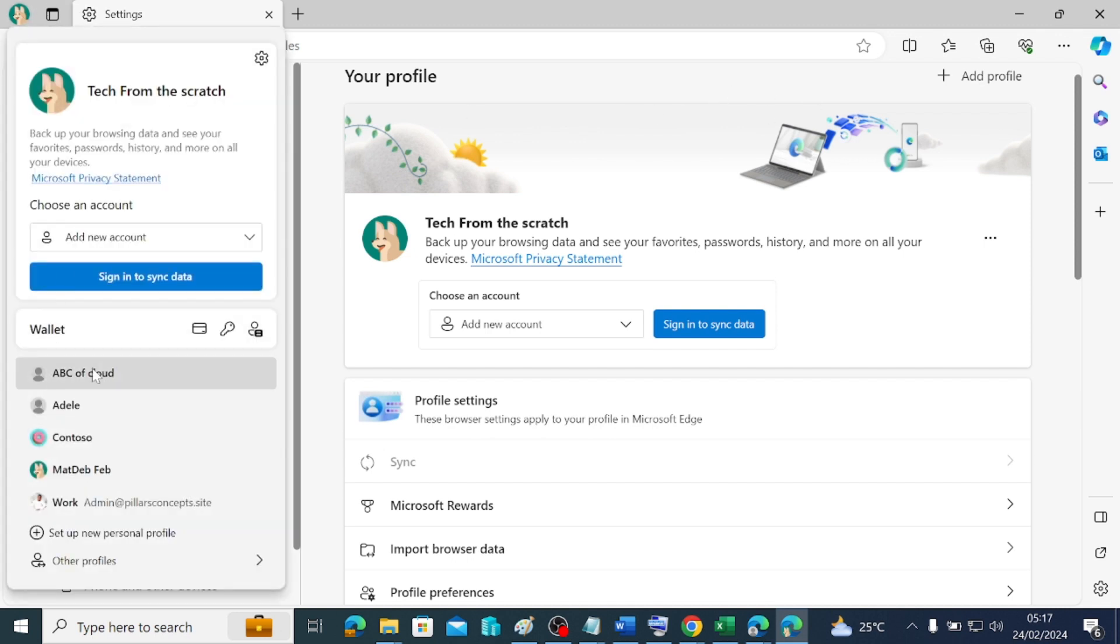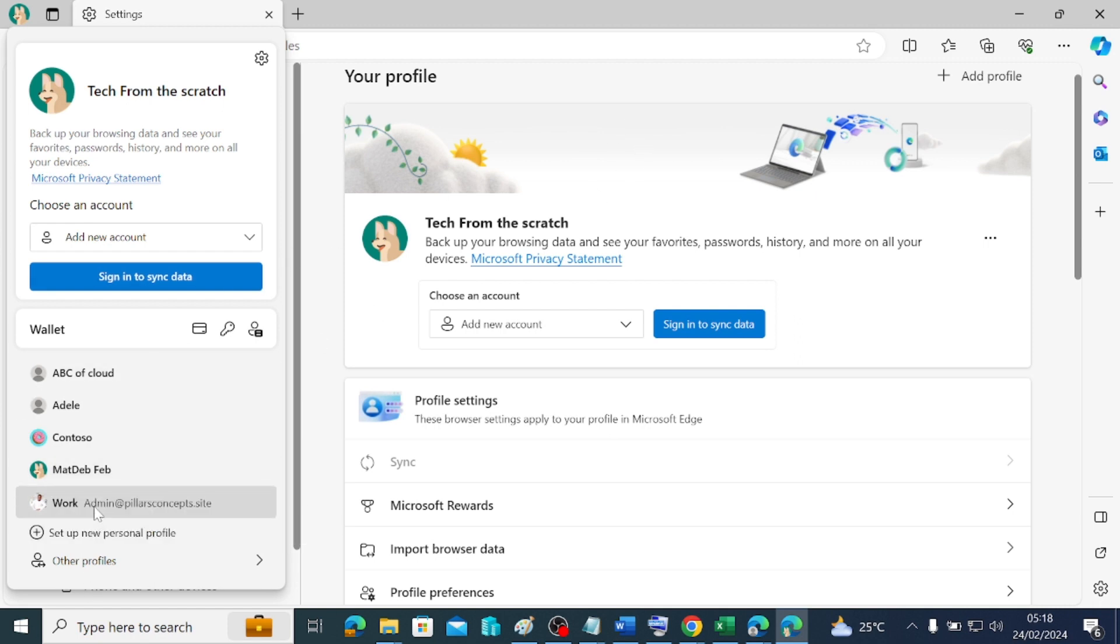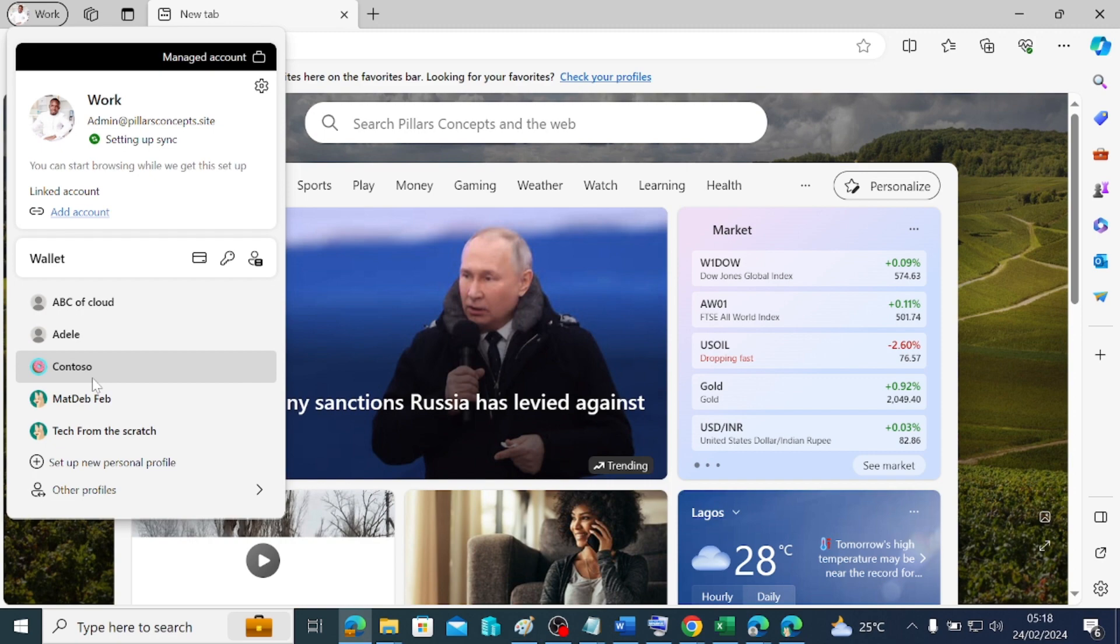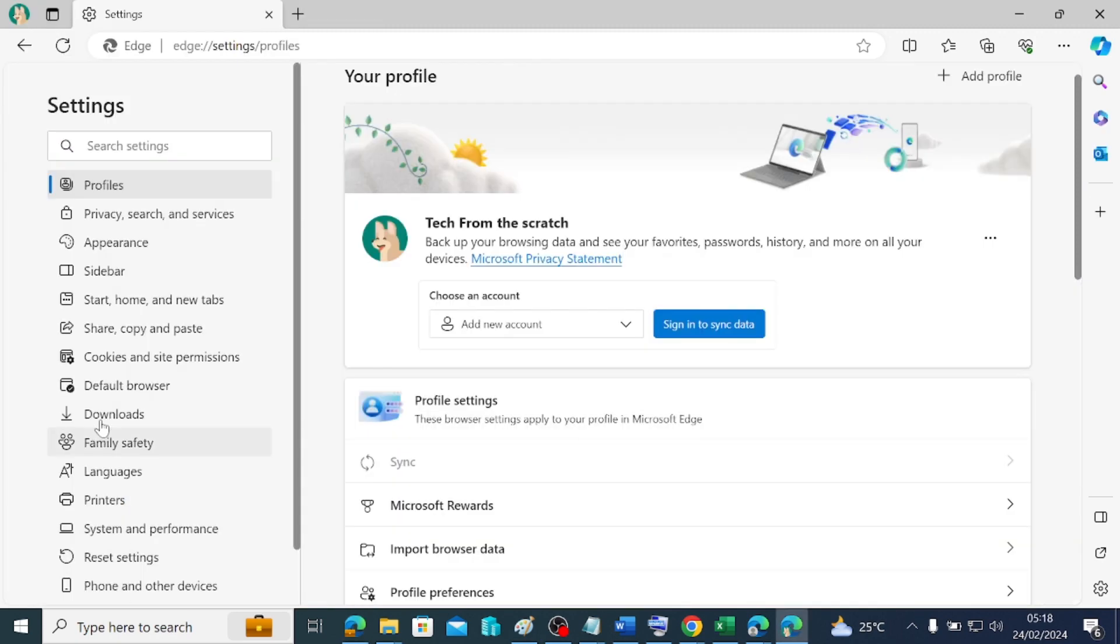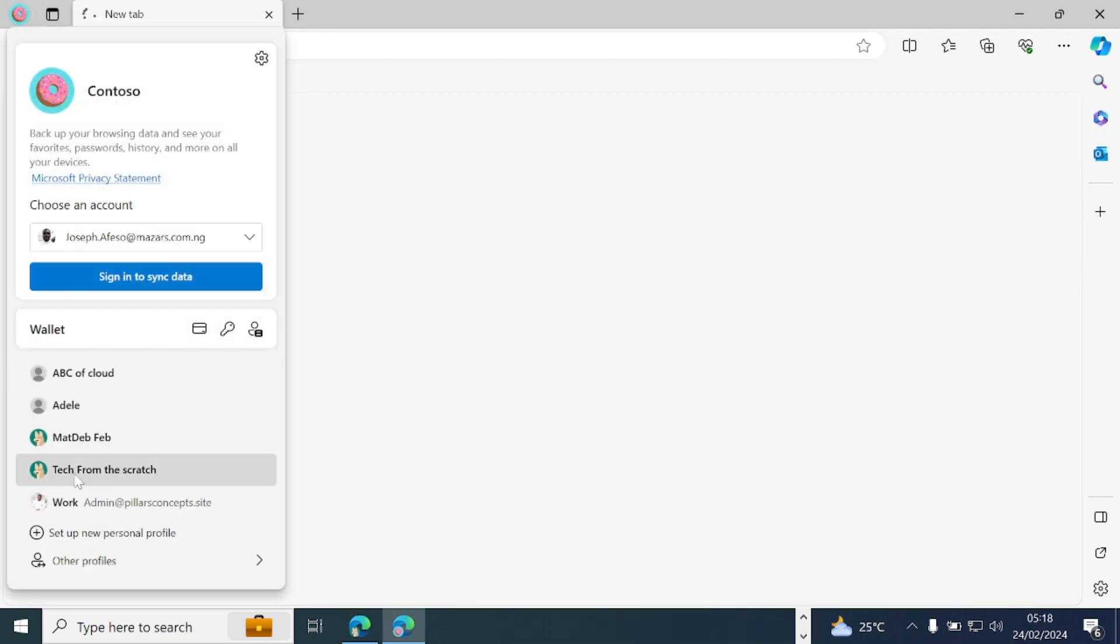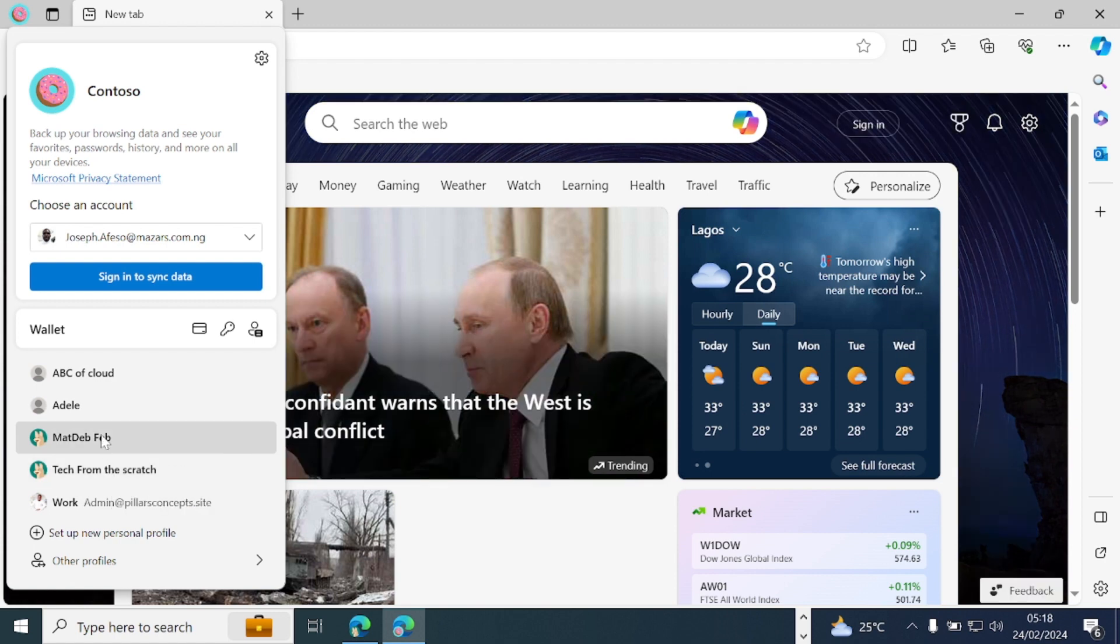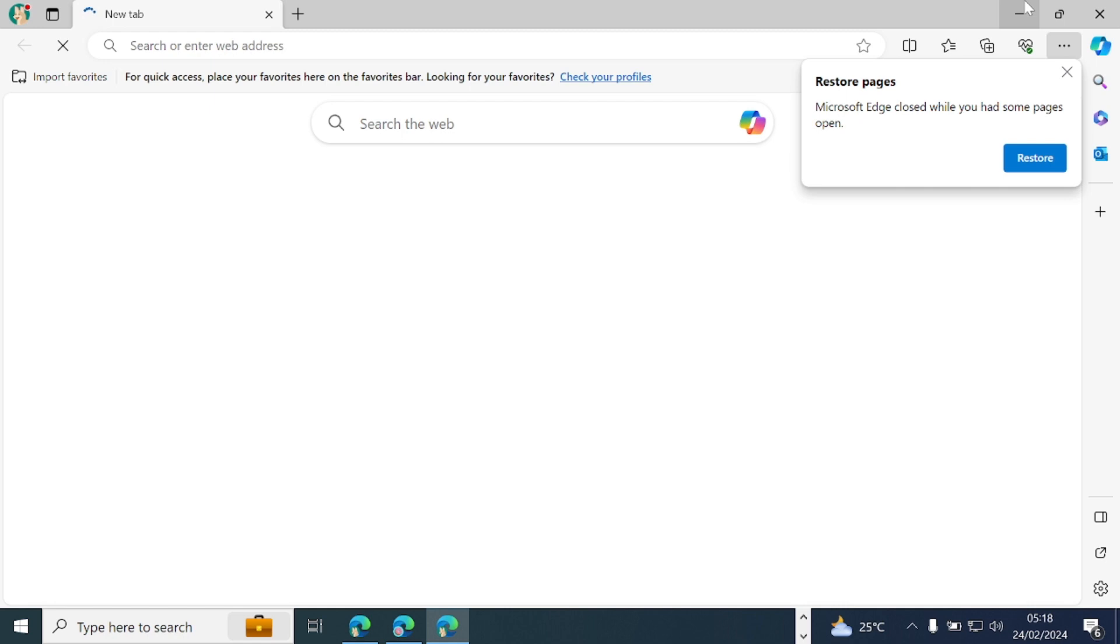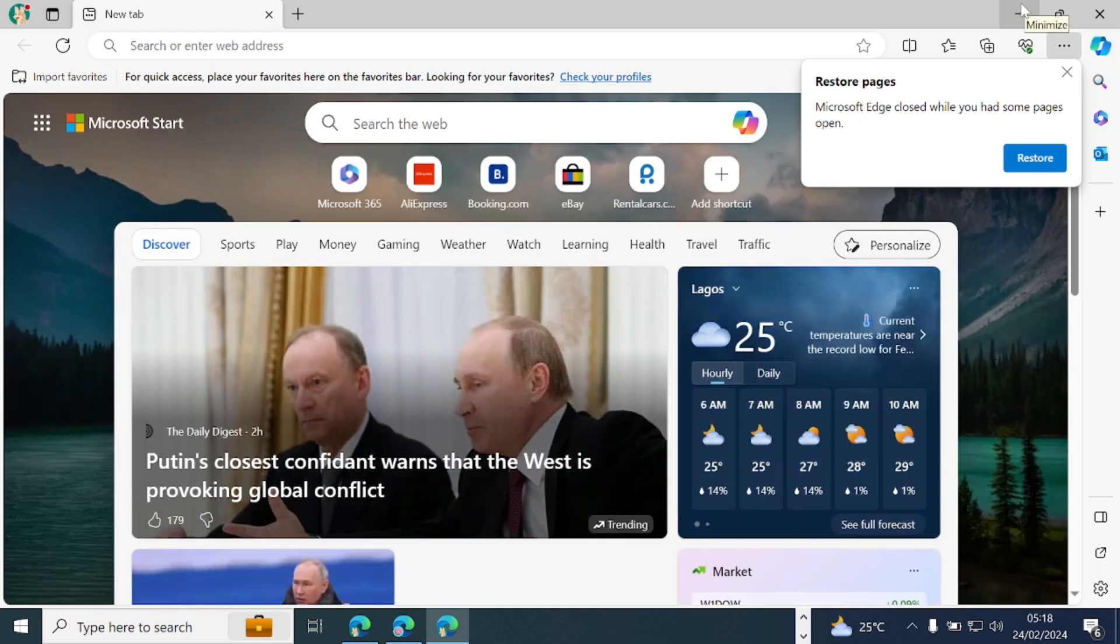I have several profiles here. If I click on it, I have ABC of Cloud, Adell, Contoso, Mads, Dev, and then I'll have this user. This is the work or school account that is on this browser. That is how to create browser profile. What it means is that what I'm browsing inside of this profile stays in this profile, and then if I want to browse, whatever I'm browsing on the Tech from Scratch profile is on the Tech from Scratch profile, and that is how it all goes. You can switch in between profiles and this is a very productive way of working.